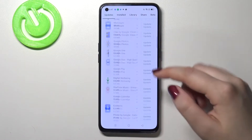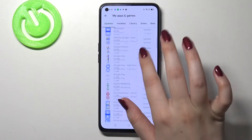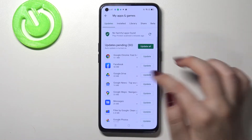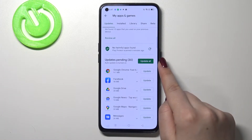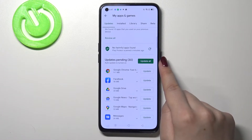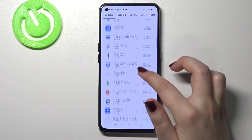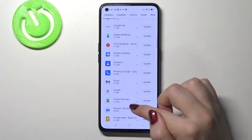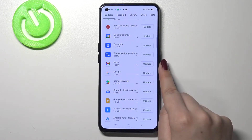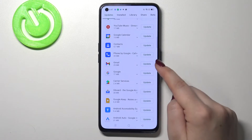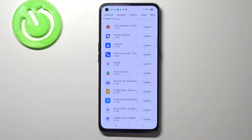As you can see, here we've got the full list of all pending updates. You can update all of those apps by tapping the 'Update All' button, but if you'd like to update only one or two of them, just find them in the list — for example, Gmail — and tap 'Update' right next to it.